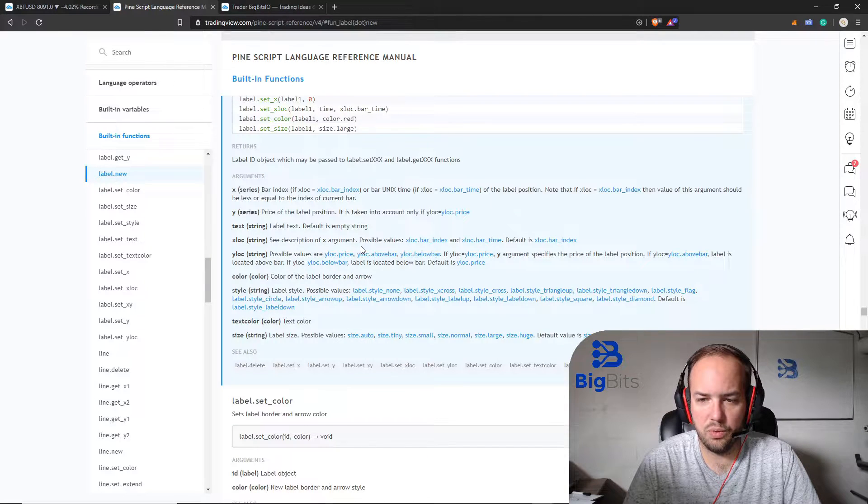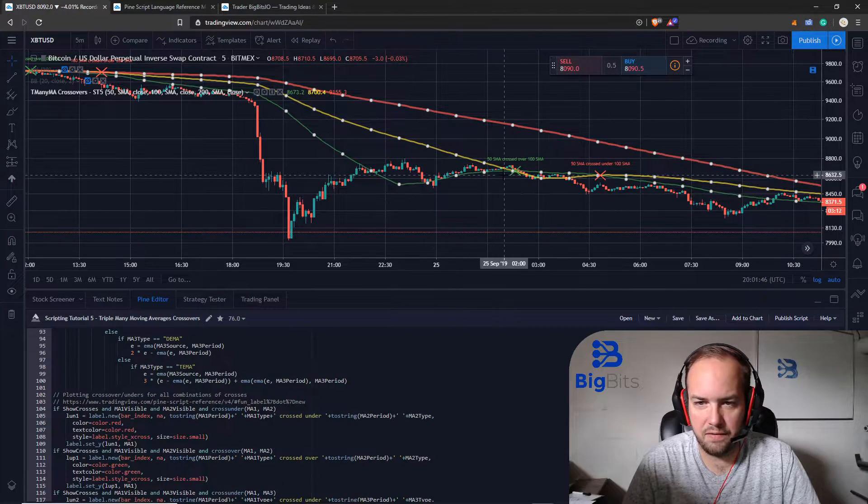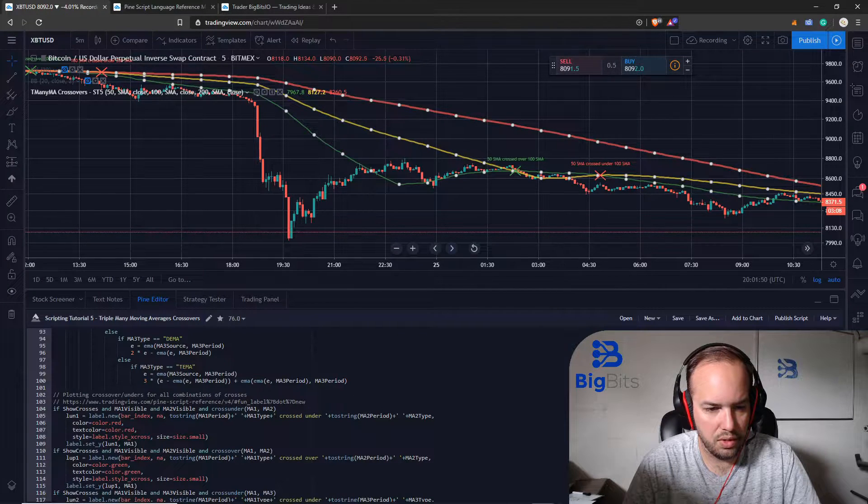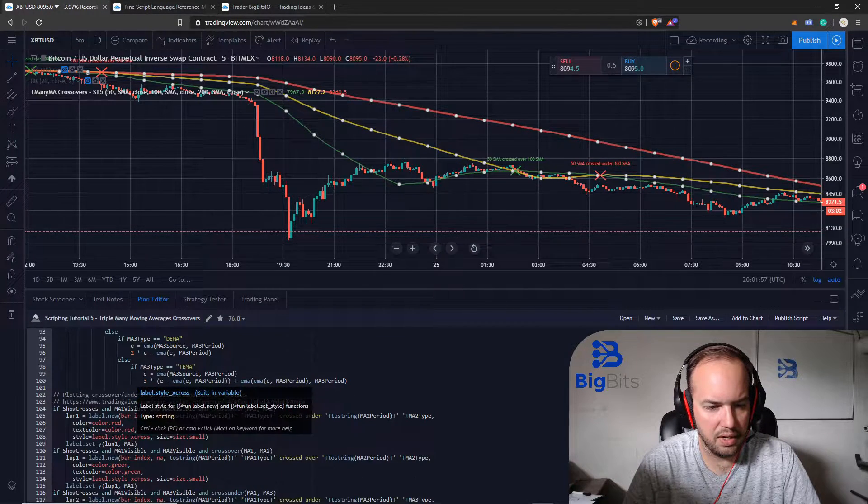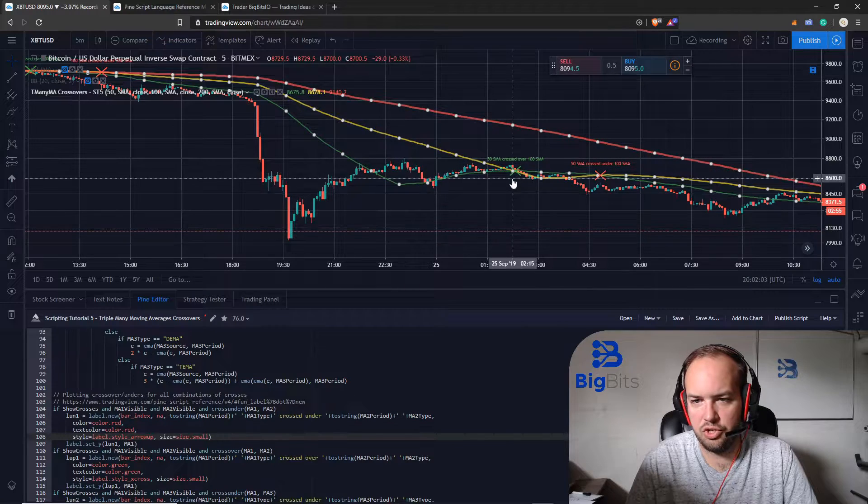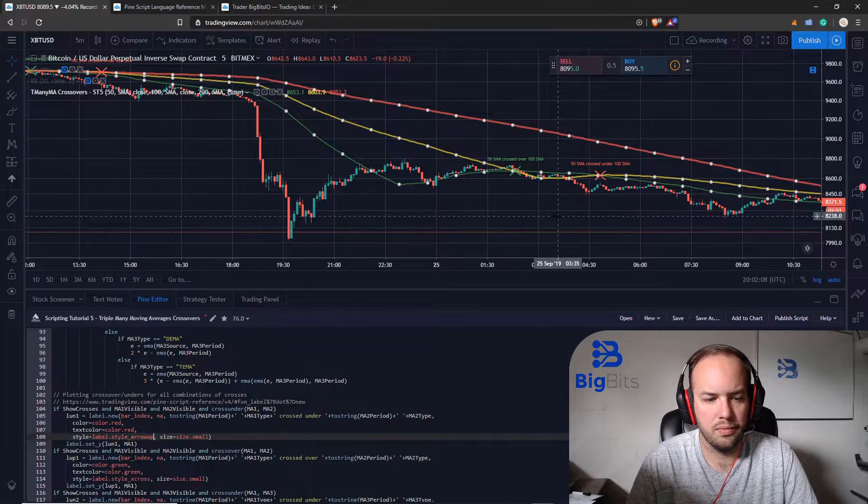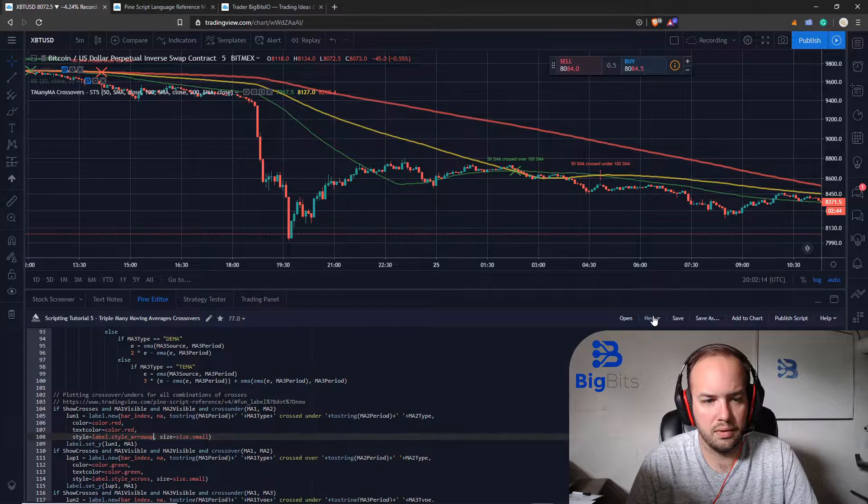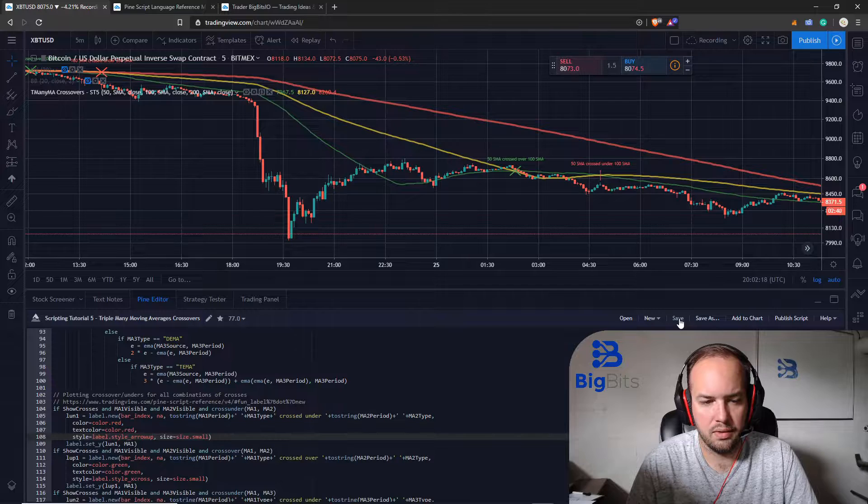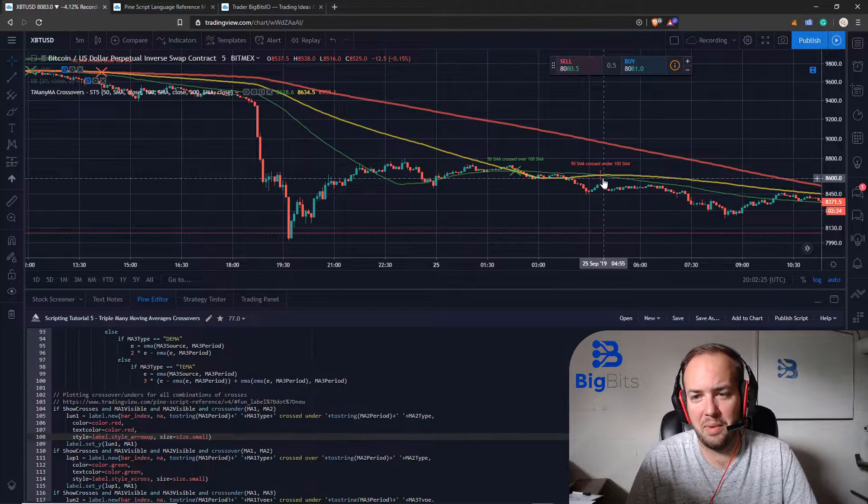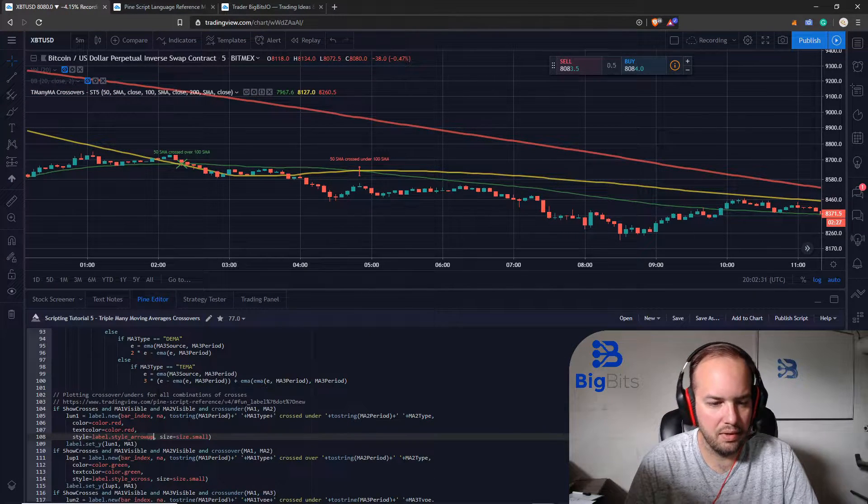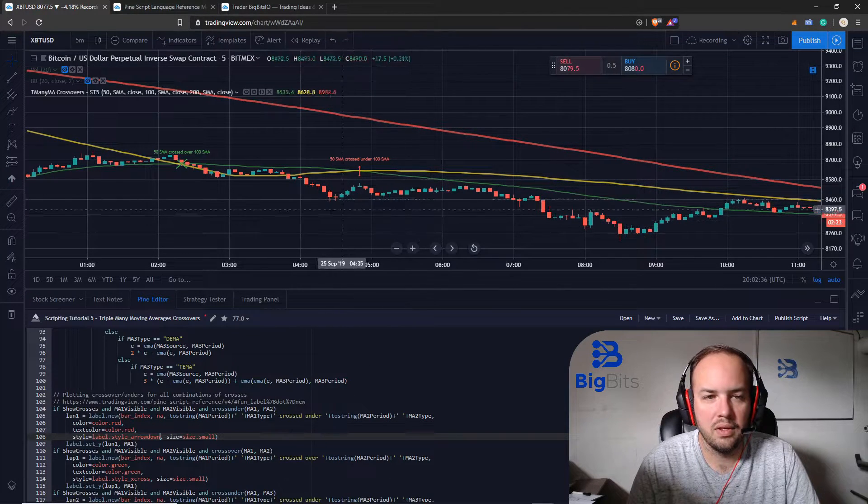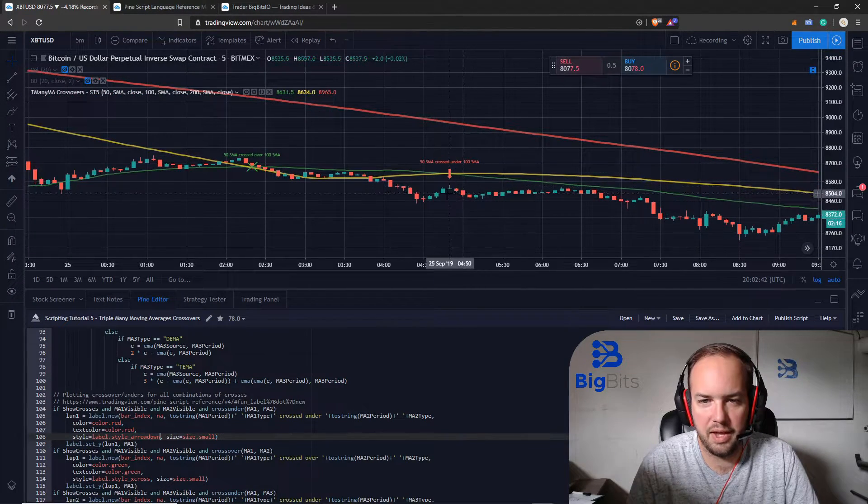For example we are using the X cross but if we wanted to change the style we could. This is the 50 over the 100 that would be the 1 over the 2. Let's change the style to arrow up. You'll see this one should become an arrow that points up. Oh no that's the cross under. I was looking at the wrong one. I just sat there waiting for it to update. But I actually did the wrong one. So that should have been an arrow down. It'll make a little bit more sense if it's an arrow down.